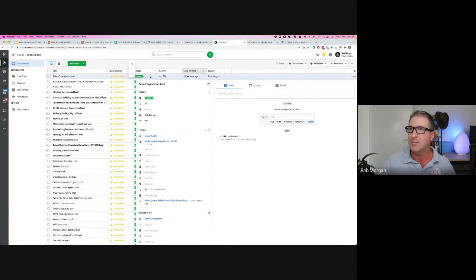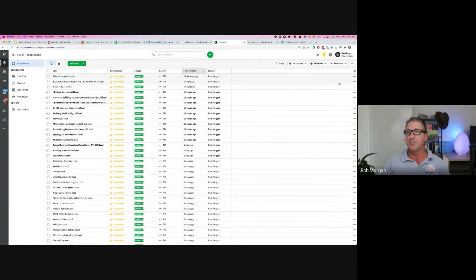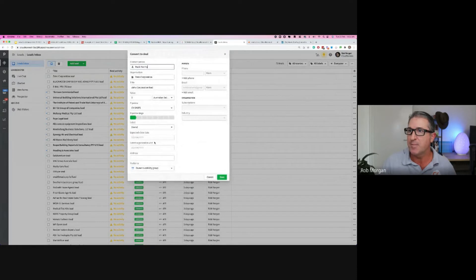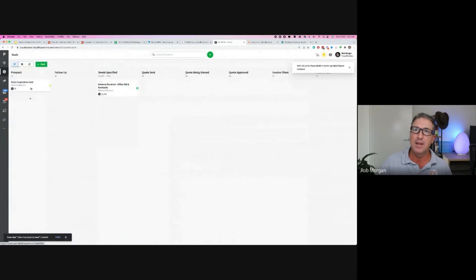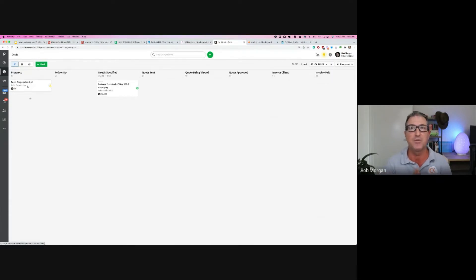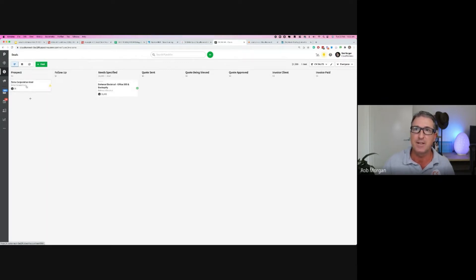Now we can start nurturing that lead or prospect — we've made contact, had a phone call, agreed to work together, and we can go through the stages of the sales cycle. So all cloud-based programs can talk to each other through bridging platforms like Zapier or other API tools — any cloud-based program can be connected.